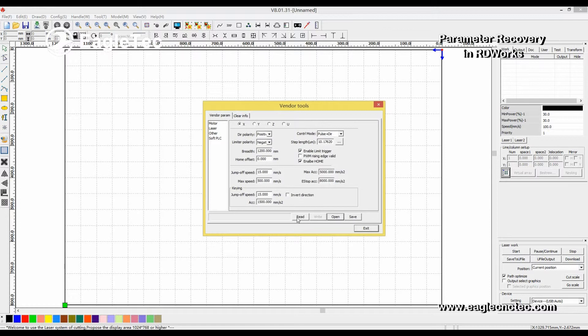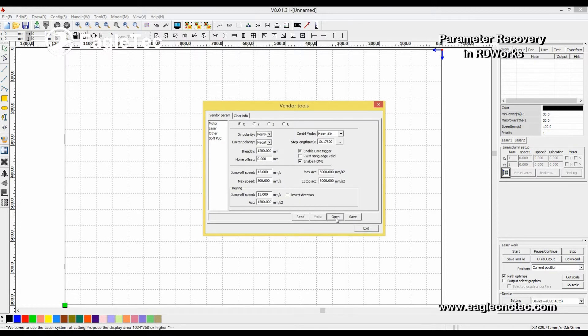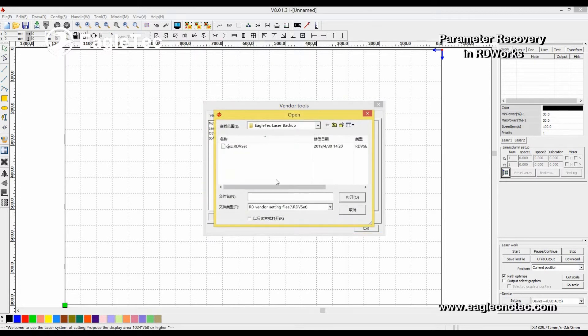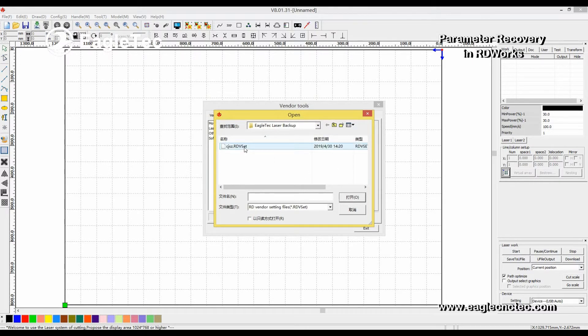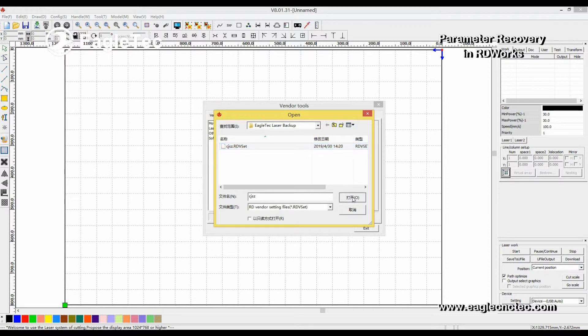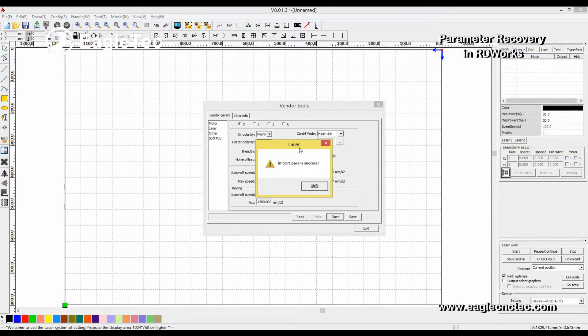Click Read. Then click Open. Find the backup file. Select it. Click Open. Please take care of the message. This message means success.